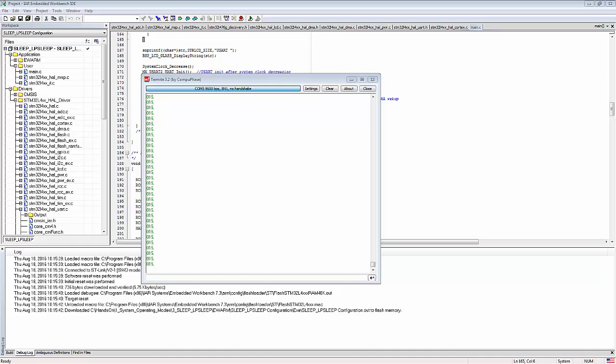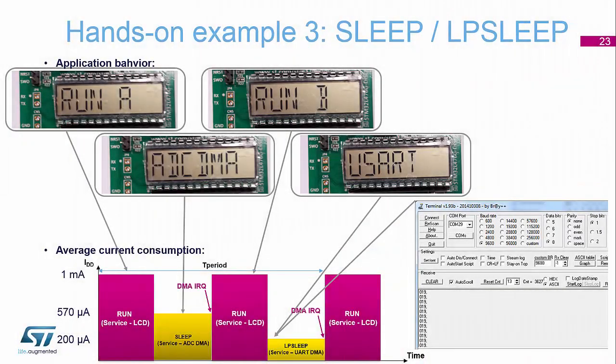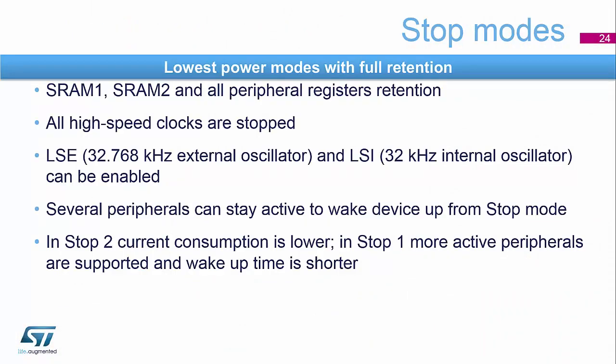Every time you get the UART output, the Termite program will receive a section of data as it uploads to the PC.